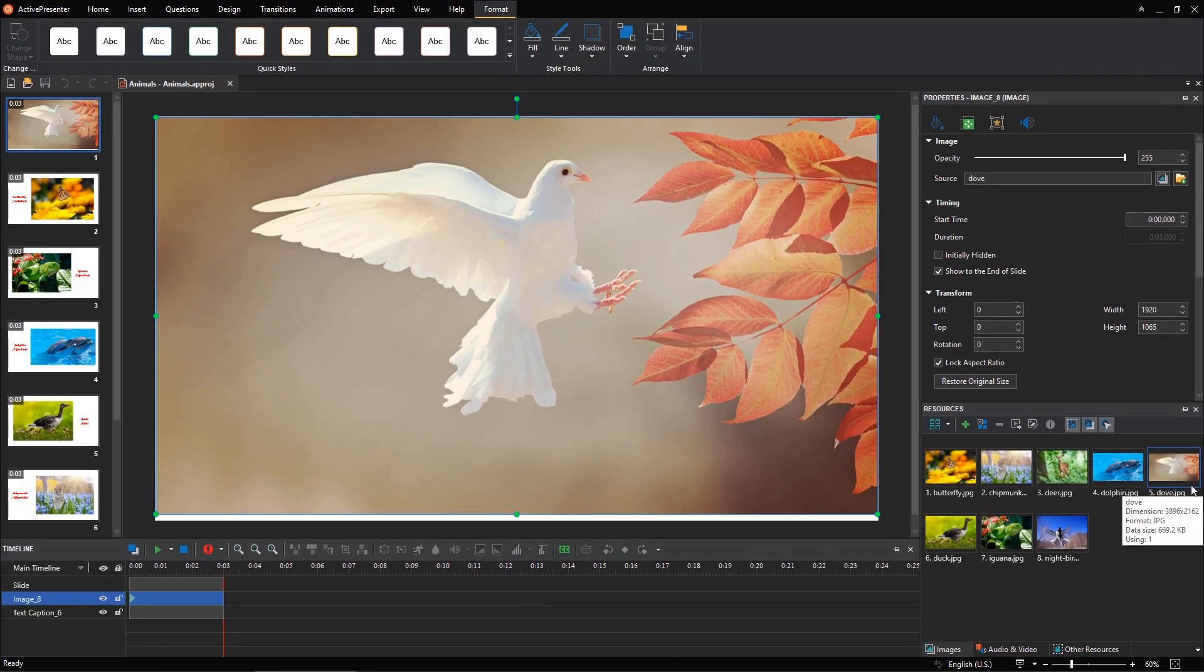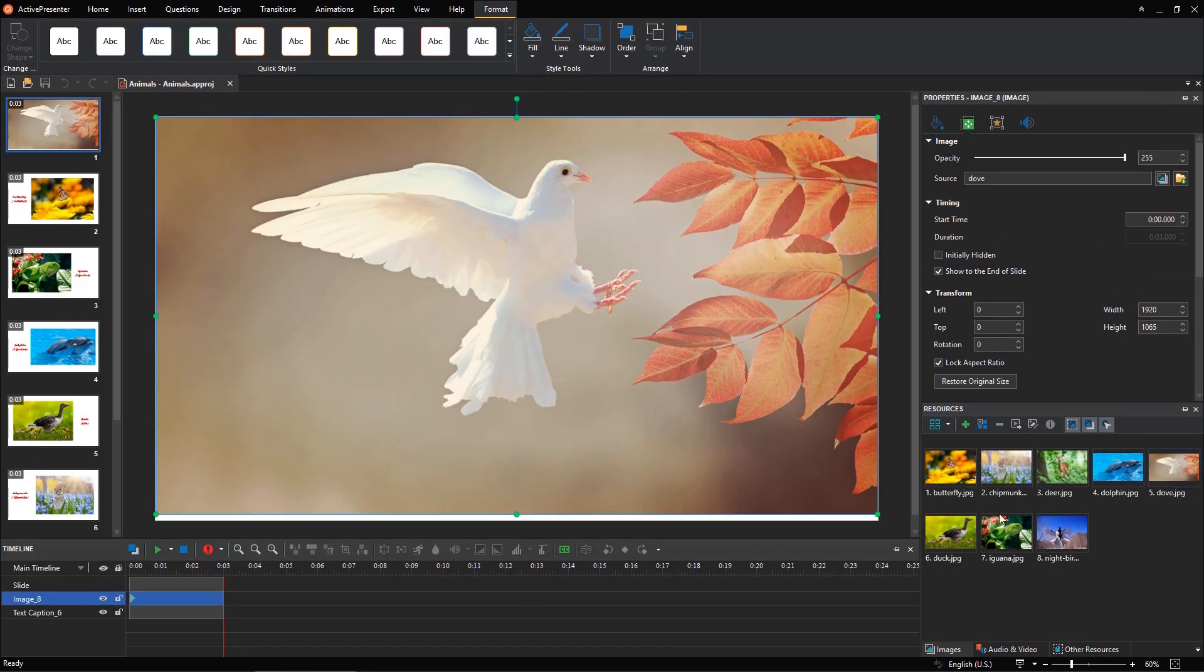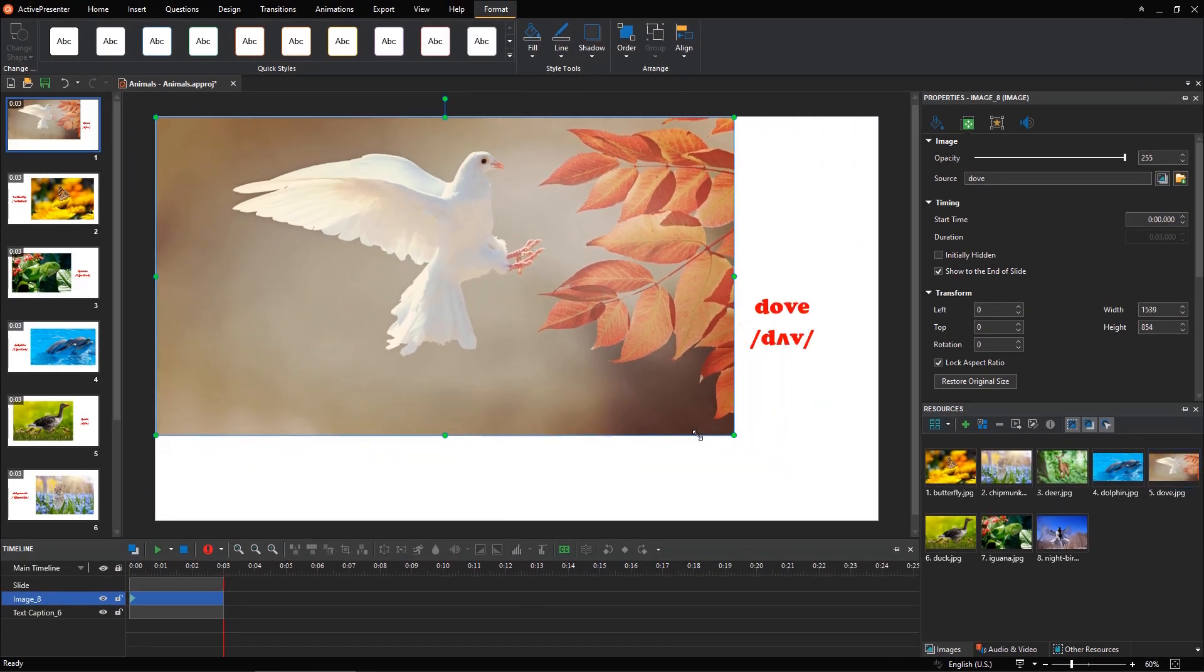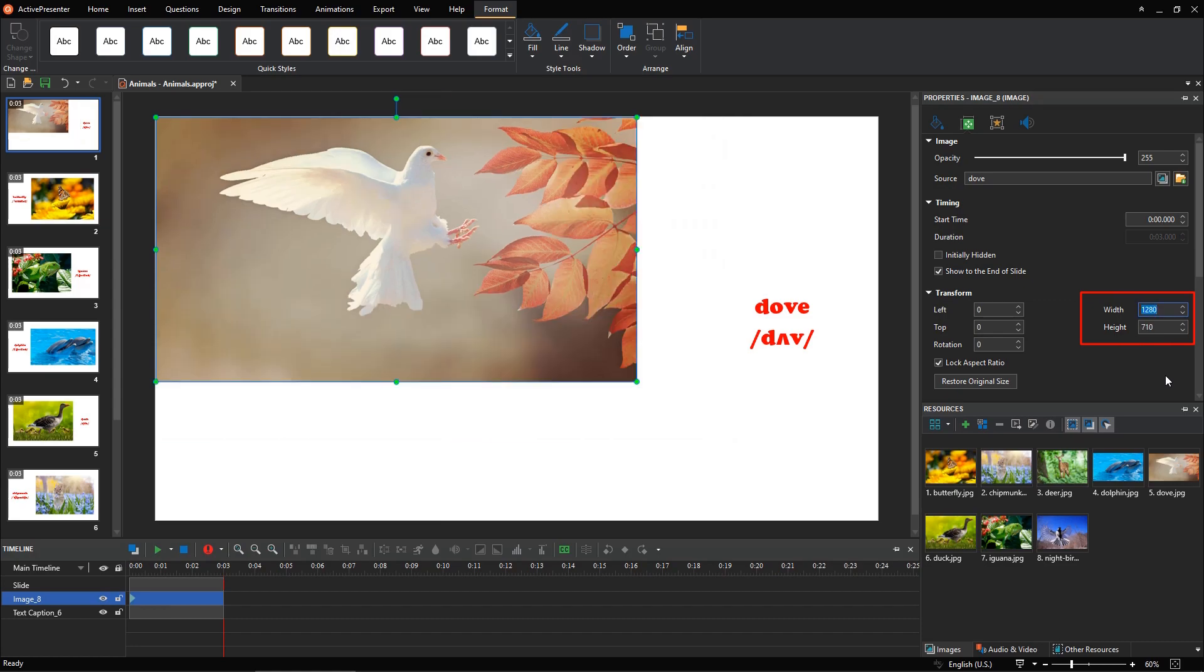To resize this image, you can drag the resizing handles to make the image dimensions smaller. Or, you can adjust its width and height value in the Transform section.